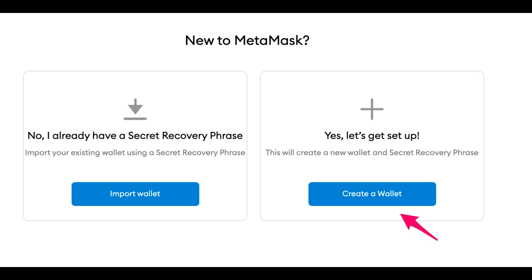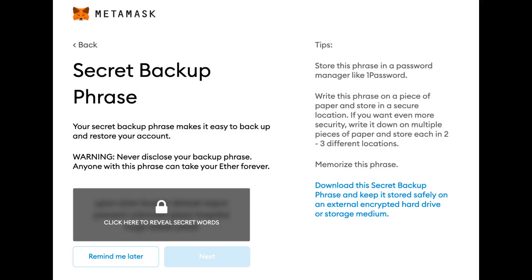Once your wallet is set up and secured, you can find your Ethereum address. Click the MetaMask icon in the top right corner of your browser, the Fox icon. Then click on the letters and numbers that start with 0x. This is your Ethereum address which you can copy and use for transactions.